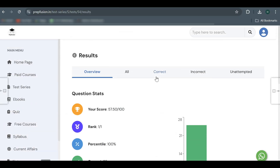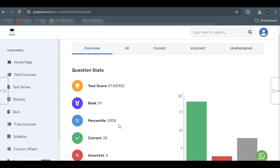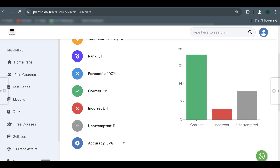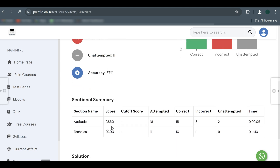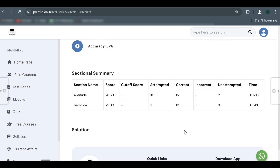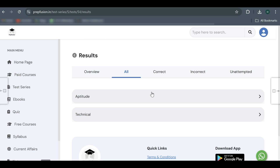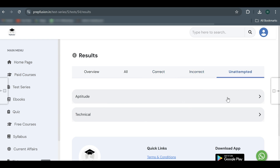I also wanted to show you the results section. Once you are done with the examination, it will show your score, rank, percentile, how many questions you got correct and attempted, accuracy, how much you scored in aptitude, how much in technical, and how much time you took. You can also see how many were correct, incorrect, and unattempted in aptitude and technical — a complete analysis. The solutions will be uploaded on YouTube at 9 a.m. on 5th August.